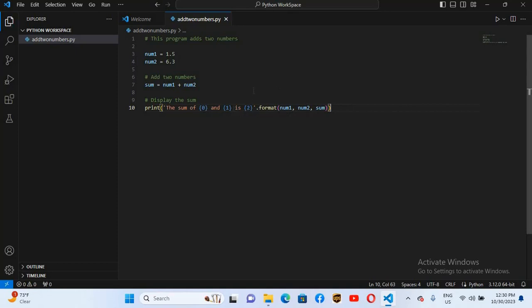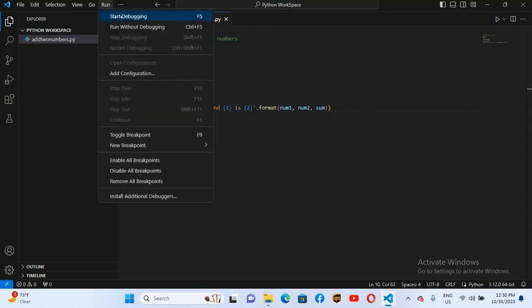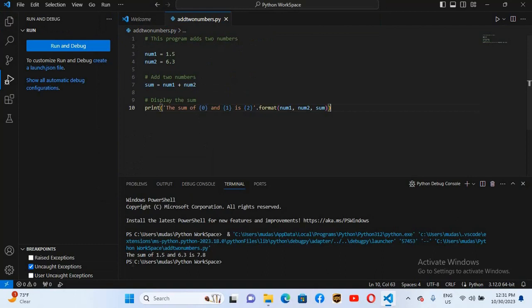First I will control S it to save it. Now I'll click on this run and I'll click on start debugging. I'll select Python file. And now you can see here the sum of 1.5 and 6.3 is 7.8 which is printing right here.